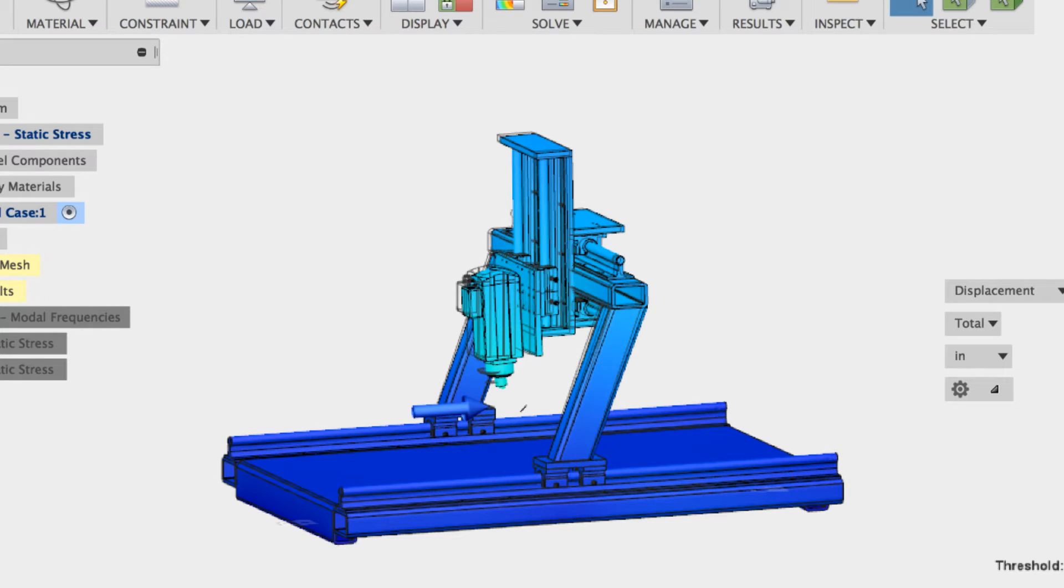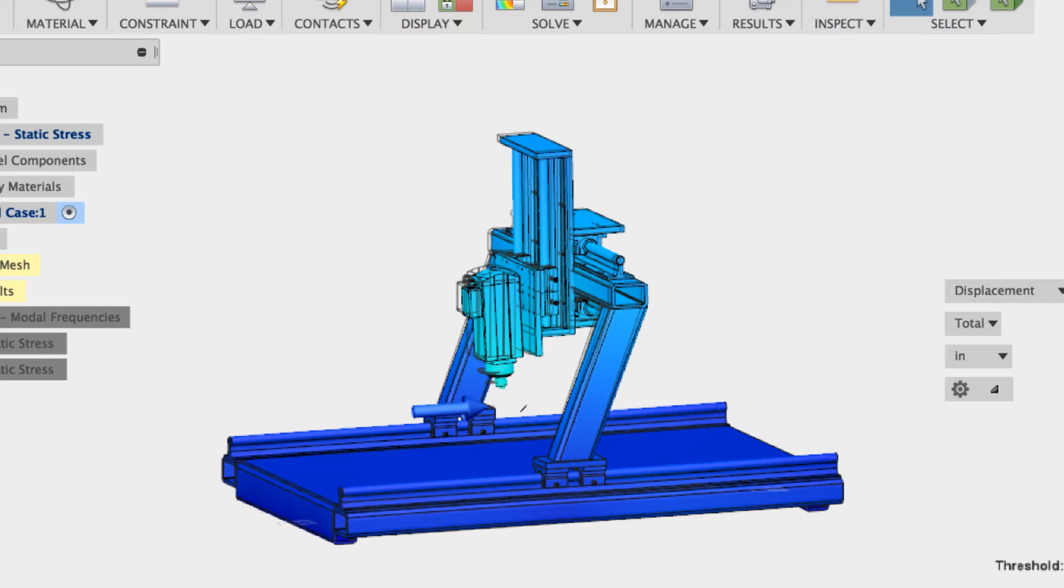And so then the question arose: why do we build these things so beefy? It's just sort of like that old wives tale of just build it beefy. Everything beefy is good. You see all over the forums, at least that's what I see when I read them. Just always build a bigger machine. Build a bigger machine. But why?